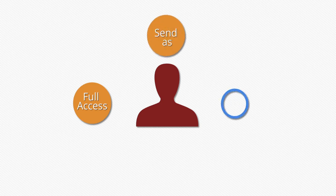There are three types of permission which you can delegate to other users: full access, send as, and send on behalf.